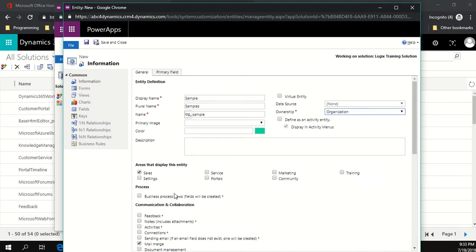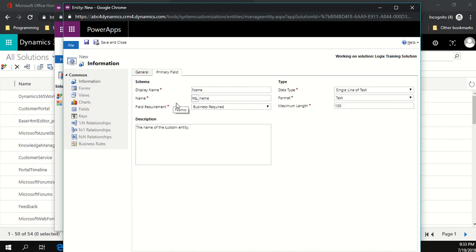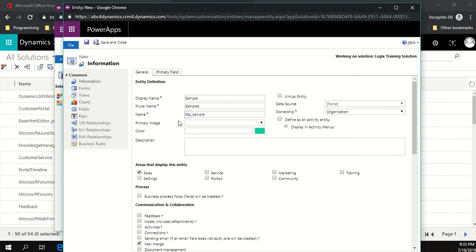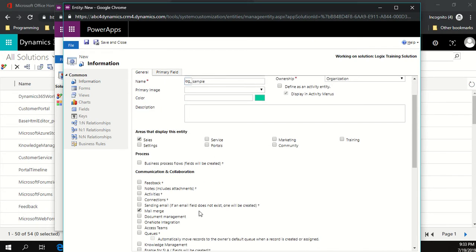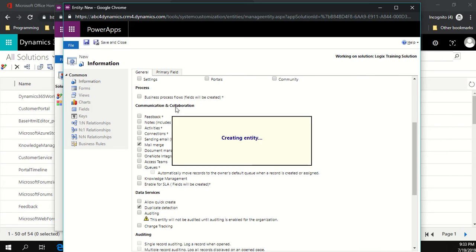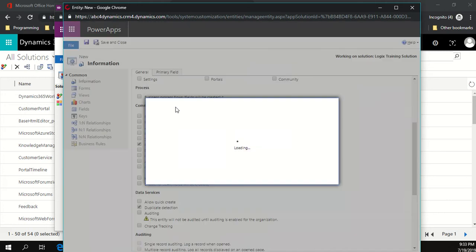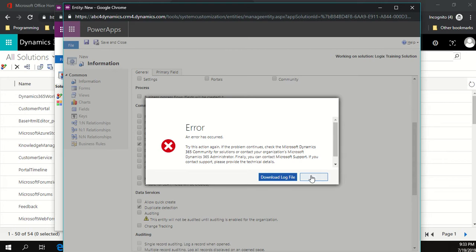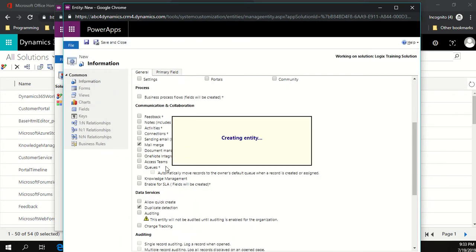Once the basics are set up, I want to change the primary field. By default, the primary field name is always 'name', but I want to change this to 'description' so it's more meaningful when we put it into practice. I'm happy with that configuration — the entity is placed where we want and there's nothing else needed. It's a simple entity, so I'll click save.